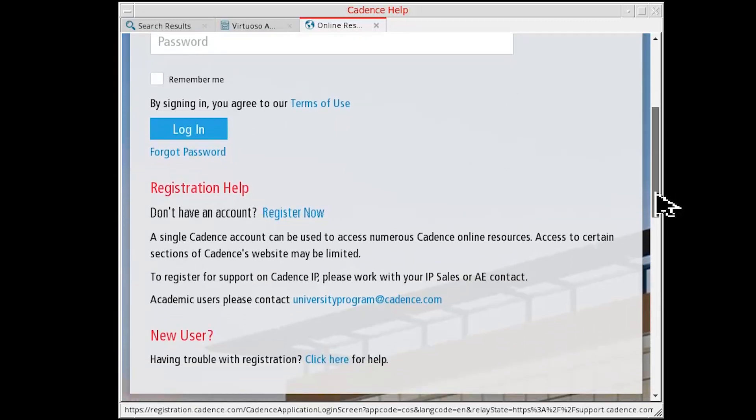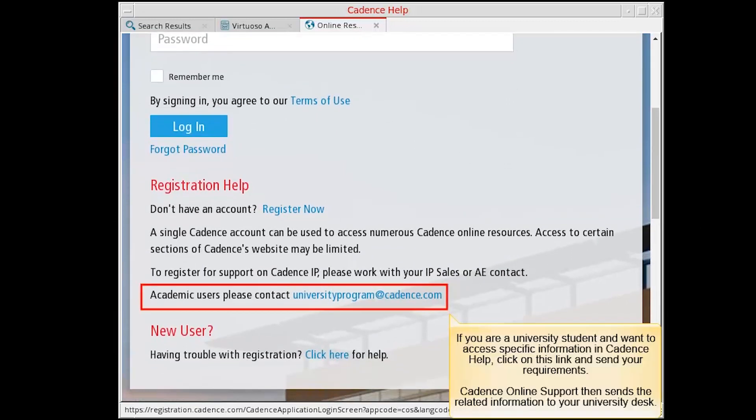If you are a university student and want to access specific information on Cadence Help, click on this link and send your requirements.